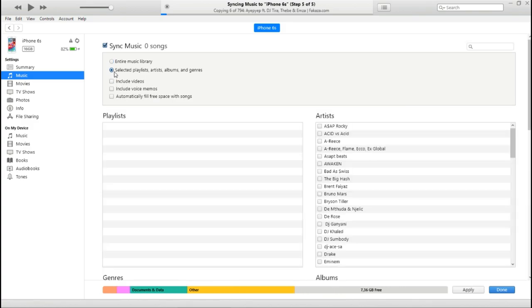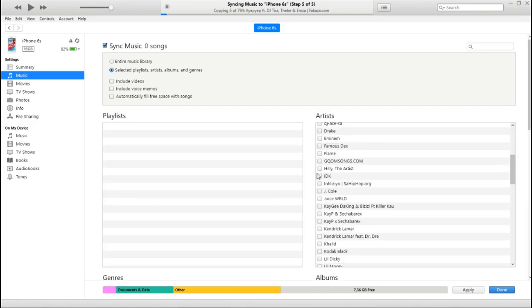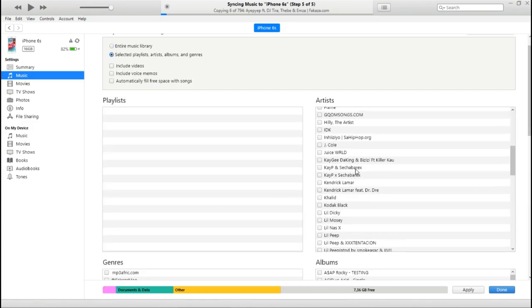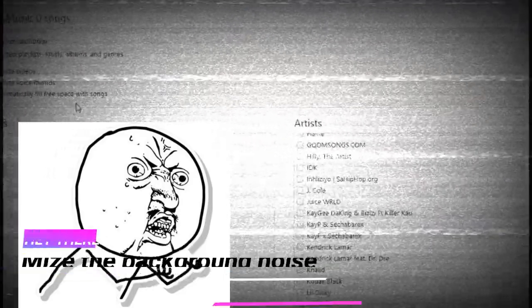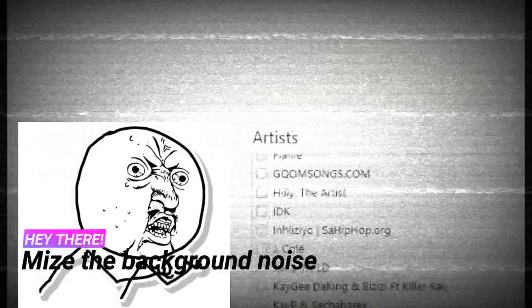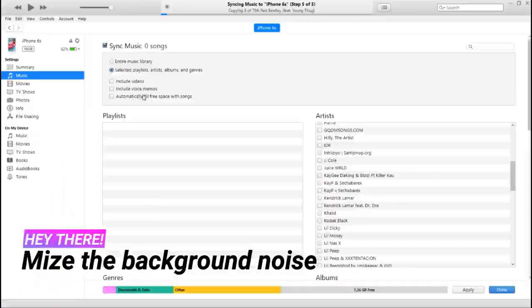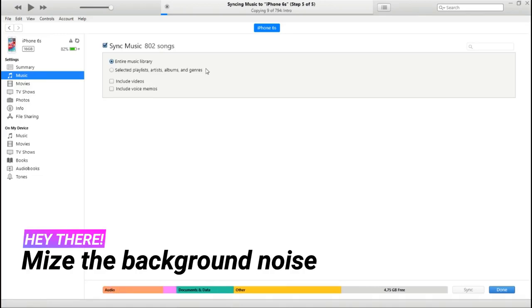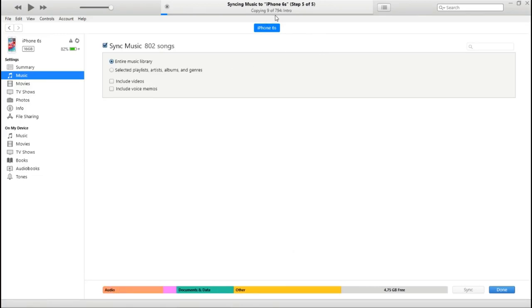You can choose whatever you want to be selected or installed, or you can just do the Entire Library which is way easier. 794 songs will probably take some time.